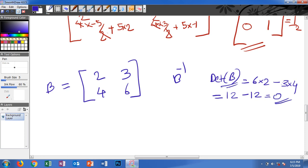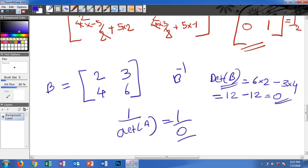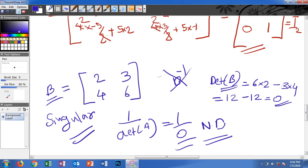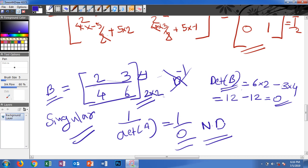Since the determinant is 0, the formula gives 1 divided by 0, which is undefined. That means there is no inverse for this matrix — it is called a singular matrix. Notice that the second row [4, 6] is actually two times the first row [2, 3]. So if the determinant is 0, or if the matrix is not a square matrix, there is no inverse.